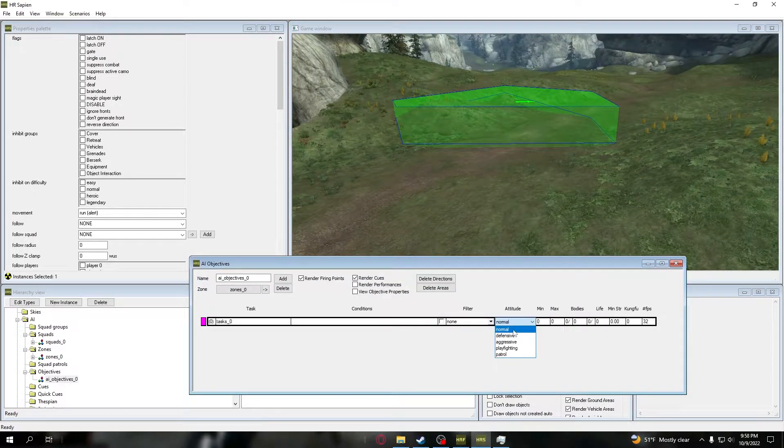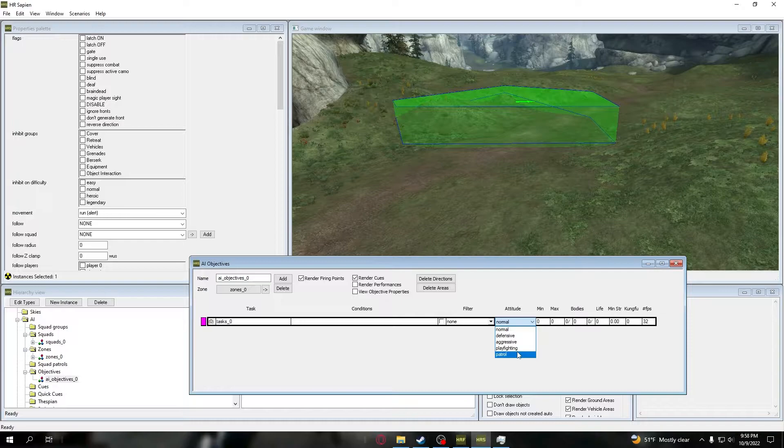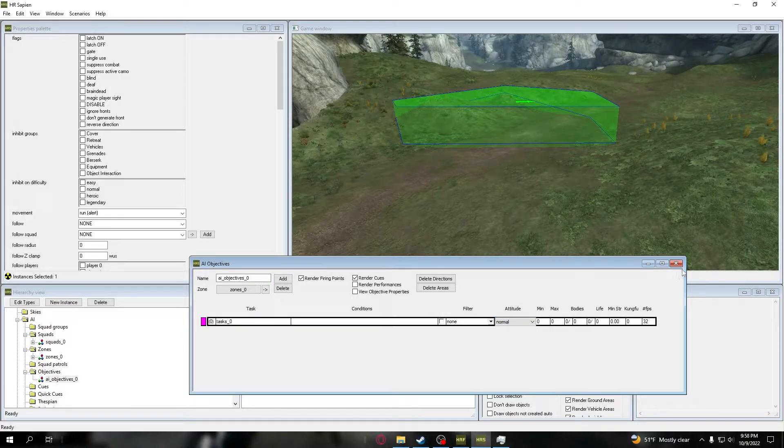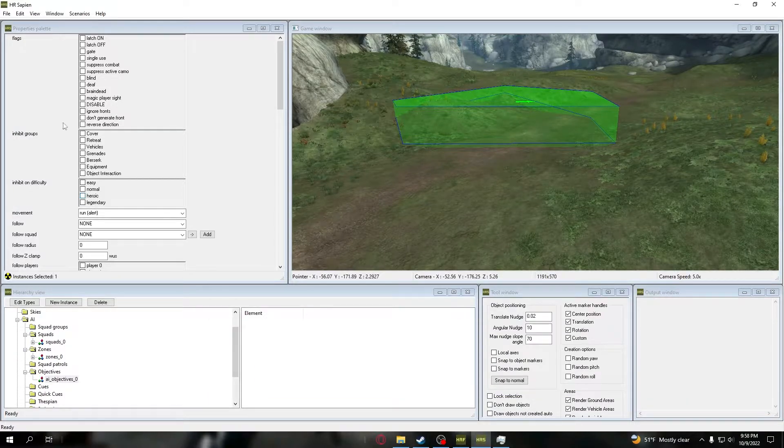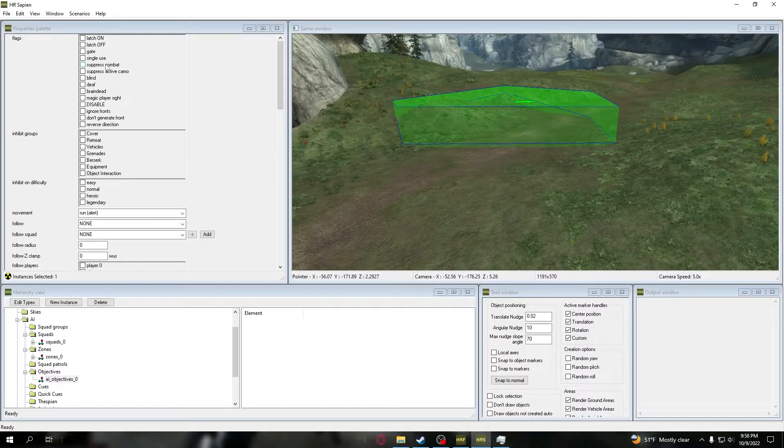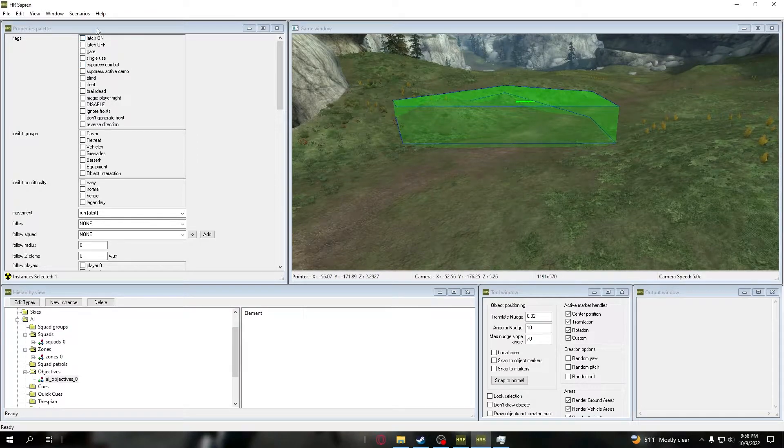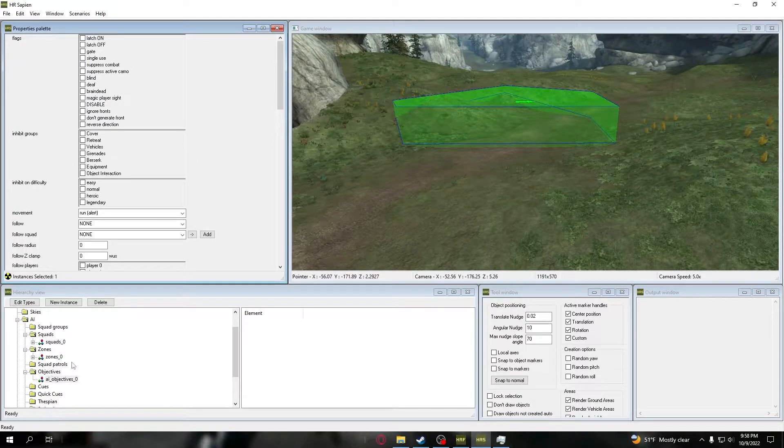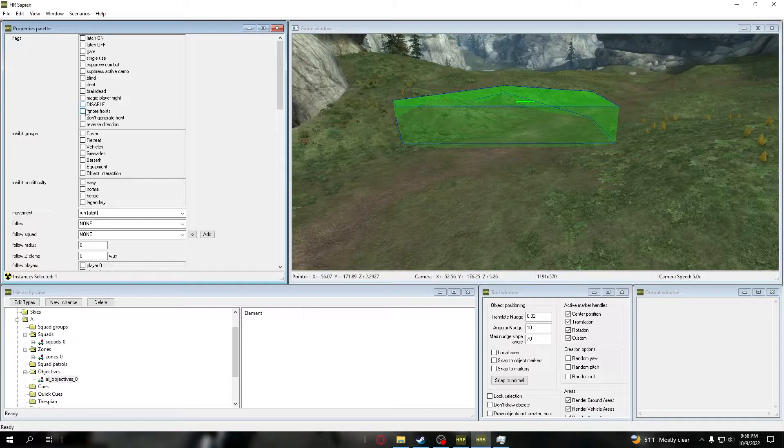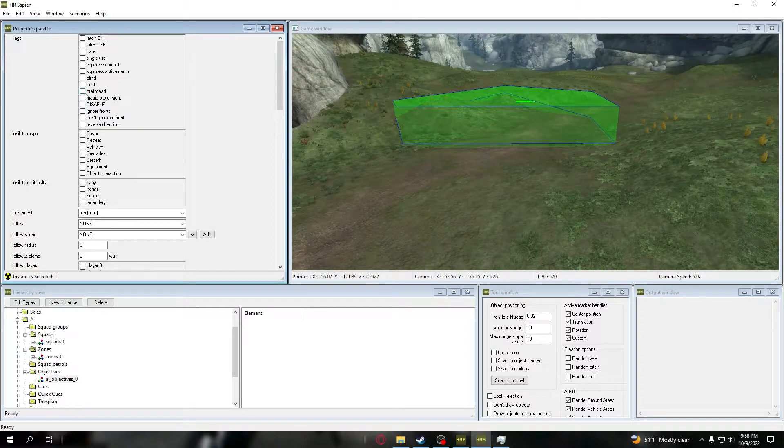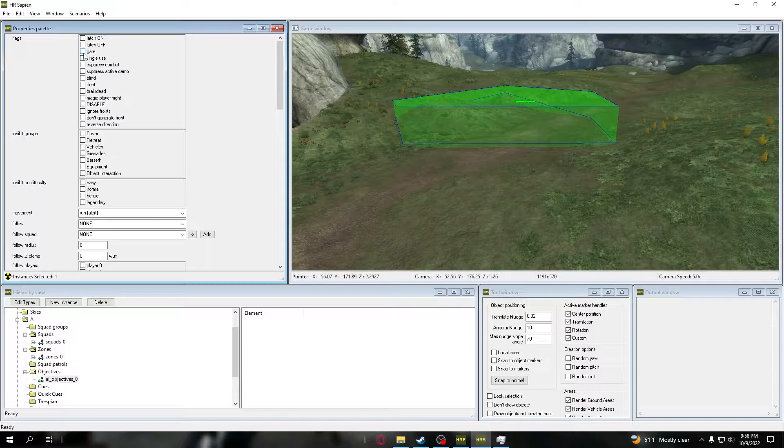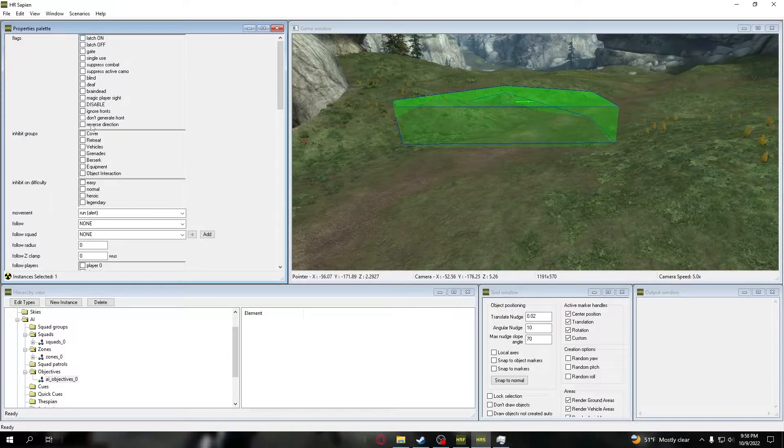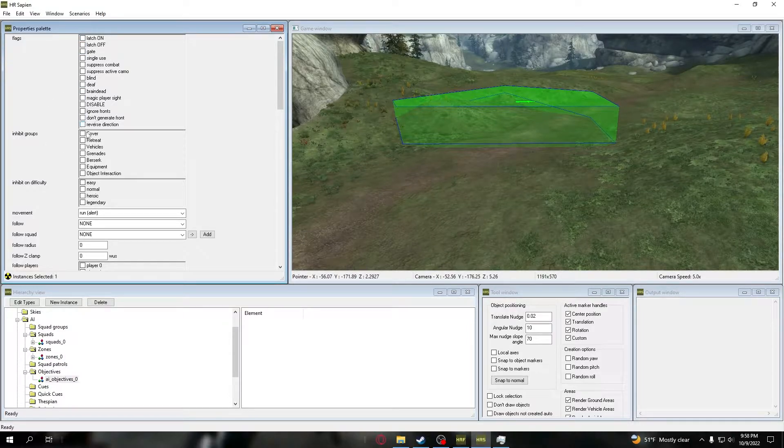You can change their attitude from normal, defensive, aggressive, play fighting, or patrol. We're just going to leave it on normal. There's also some other things that we can do here in the properties palette for this AI objective. You can ignore fronts, magic player sight, brain dead, deaf, blind, suppress combat, single use gate - there's a ton of different stuff that you guys can use on your own.